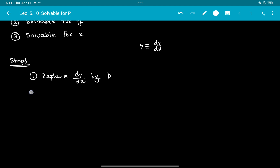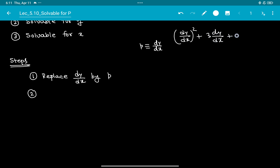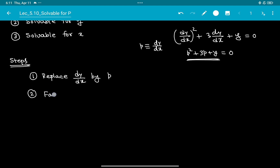When we replace the derivative term dy/dx using P, the left hand side of the equation becomes a polynomial in P. For example, if the equation is (dy/dx)² + 3(dy/dx) + y = 0, replacing dy/dx by P gives P² + 3P + y = 0. Step 2 is to factorize this polynomial in P.